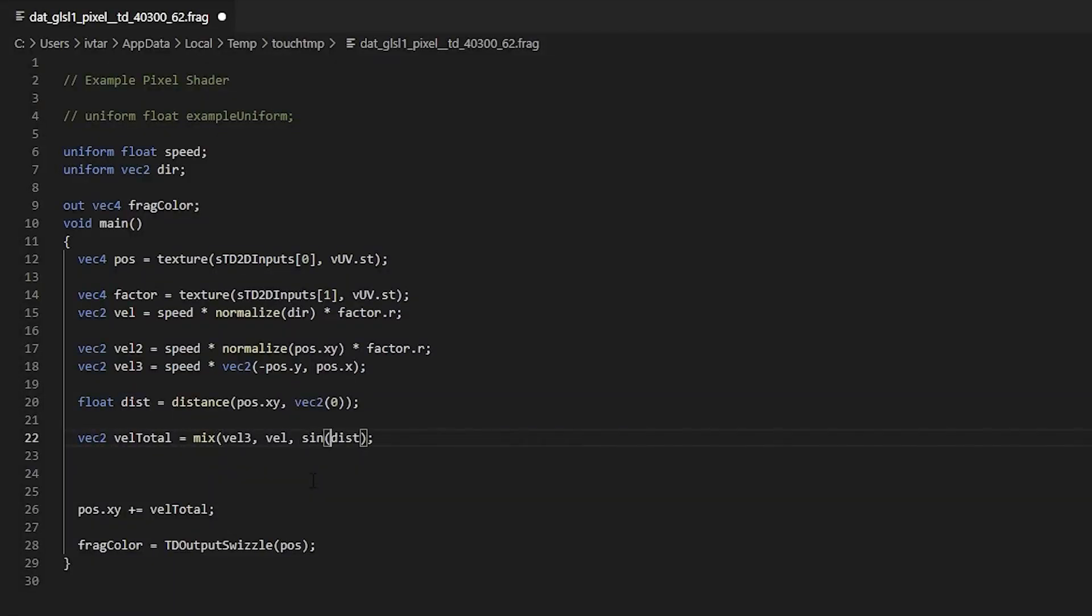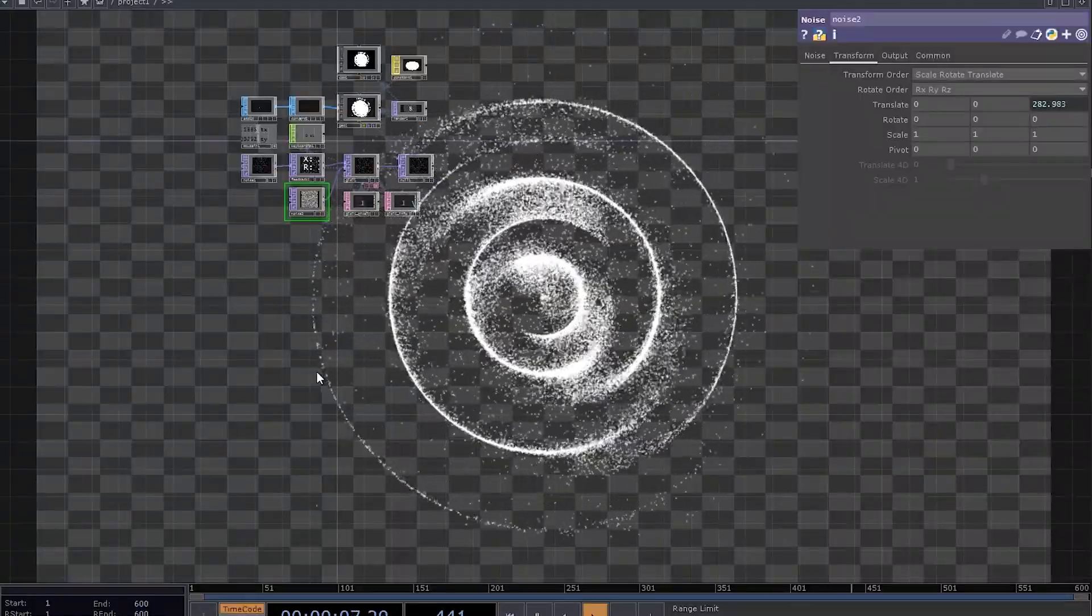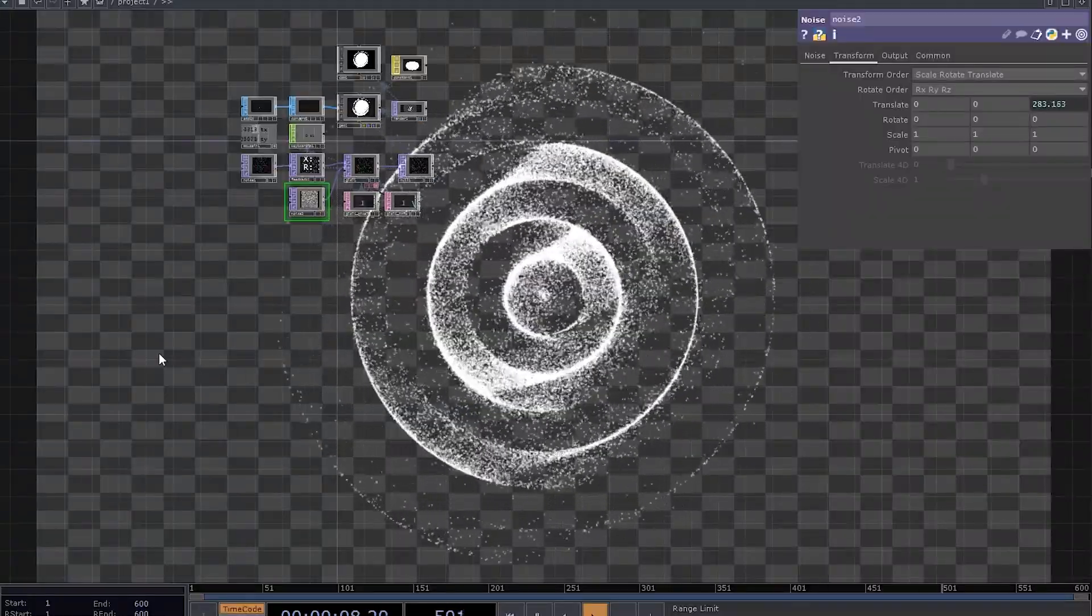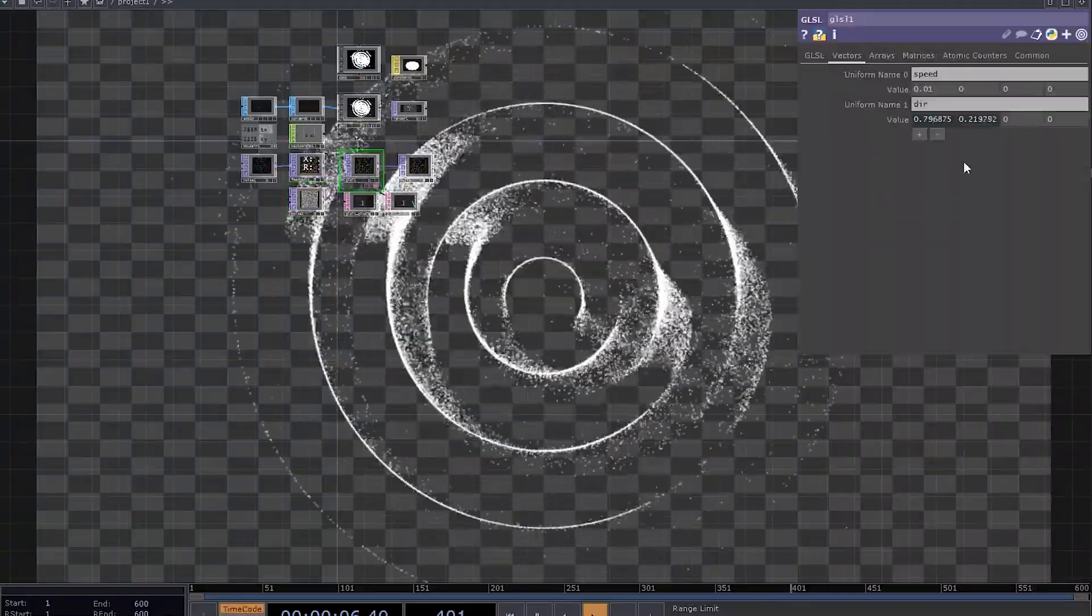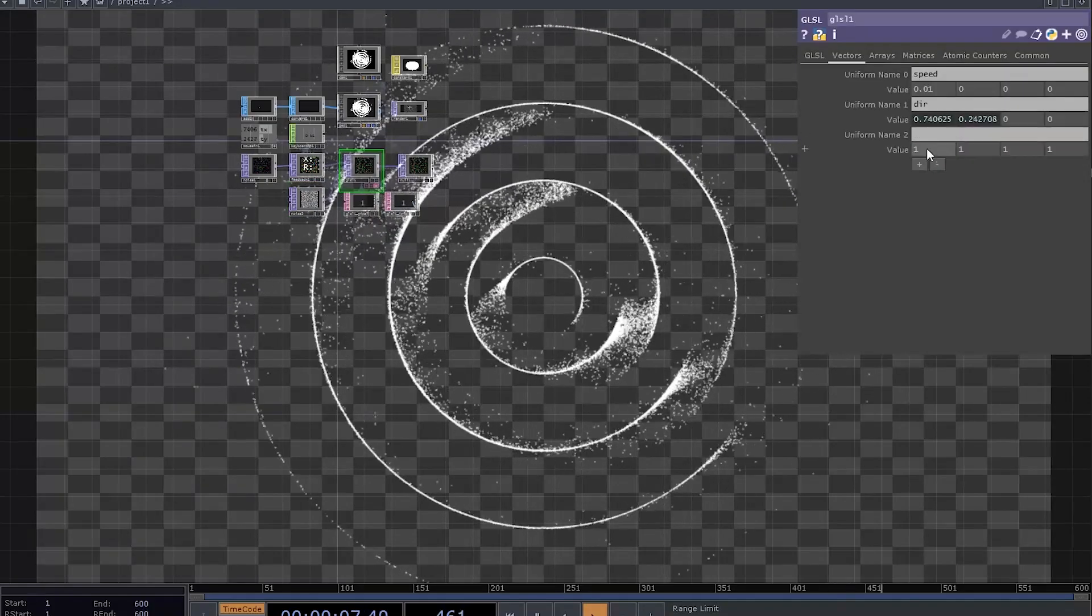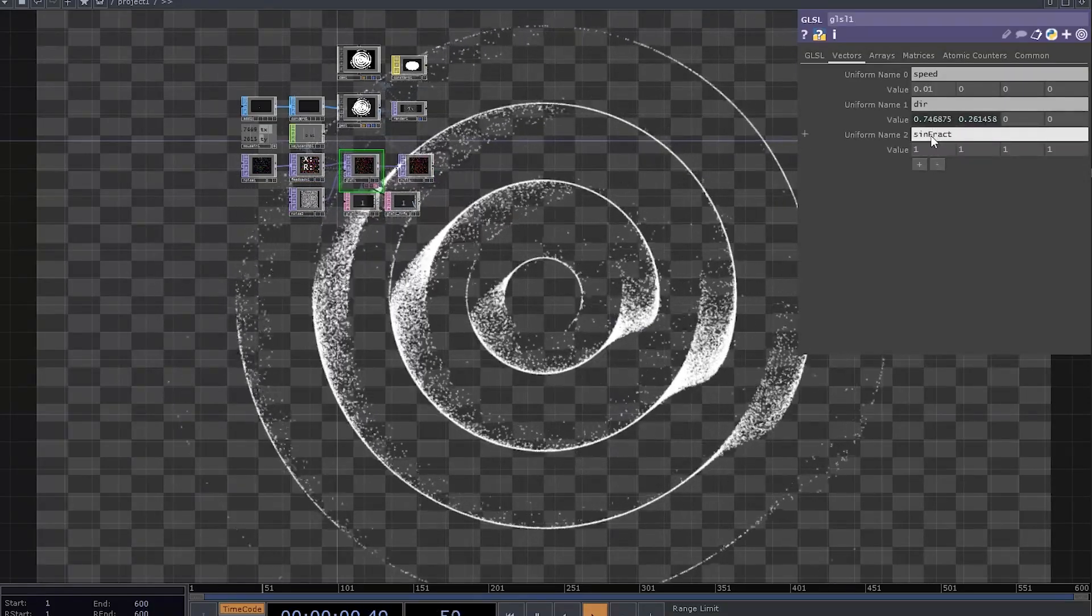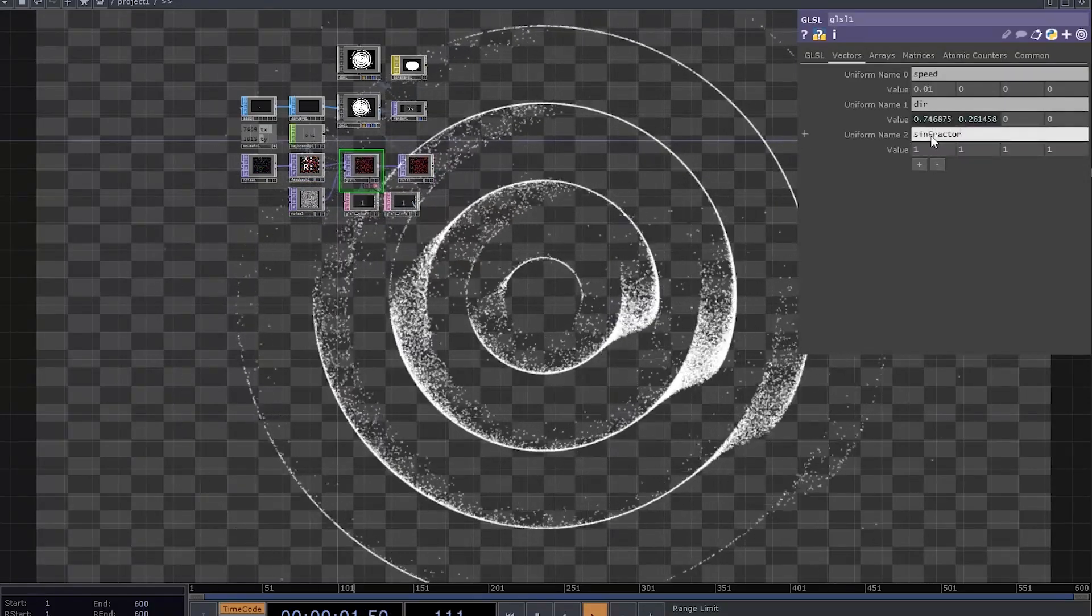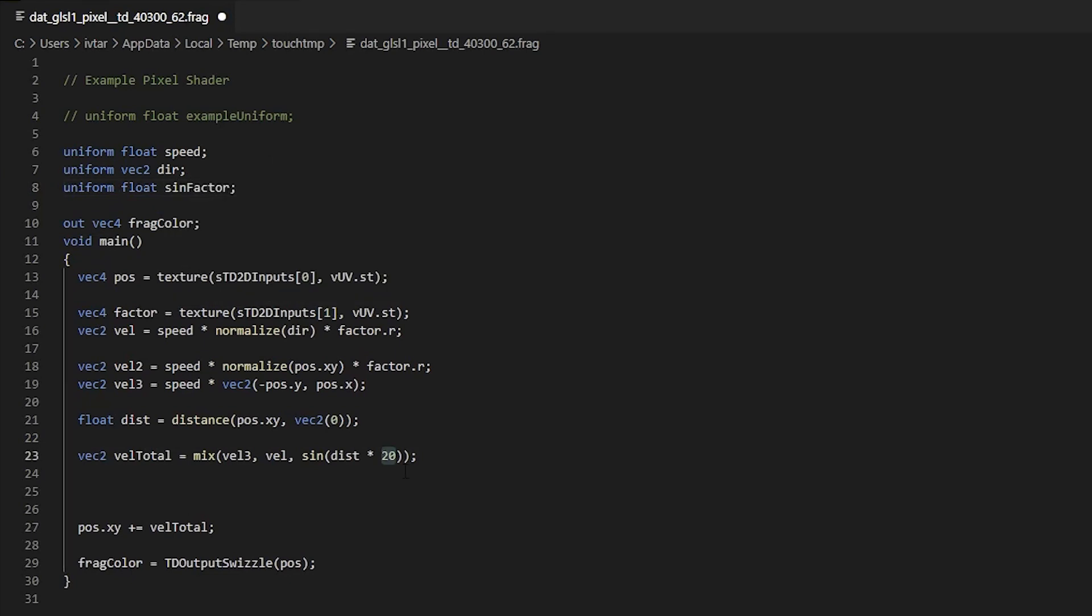We can also play with the distance variable. Let's take a sign of the distance as a mix factor, but also multiply it by some value, like 20. If you now remember what we've started with, you can use a uniform. Let's call it sign factor and use it to multiply our distance with.